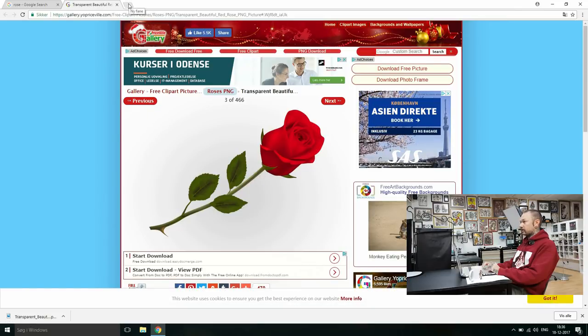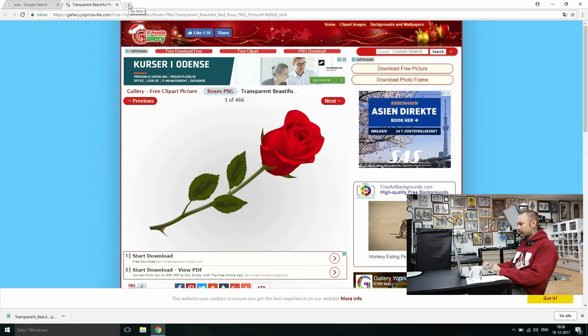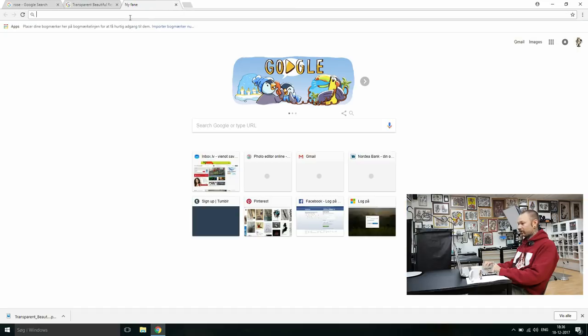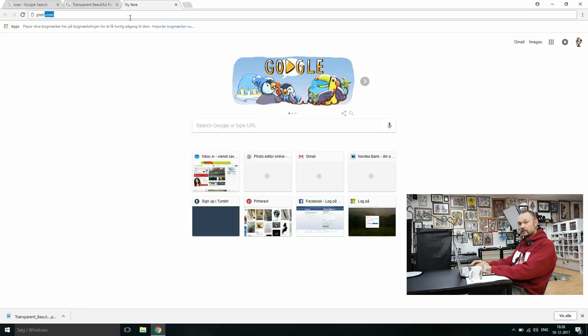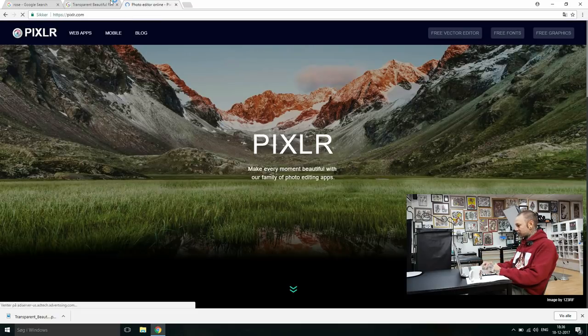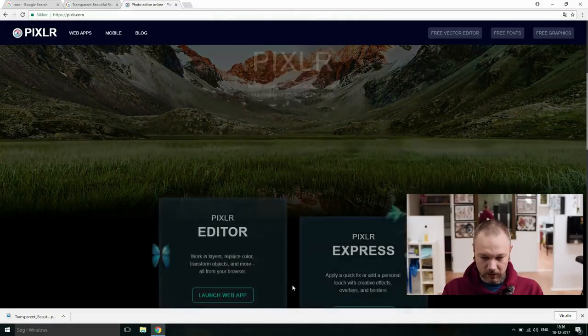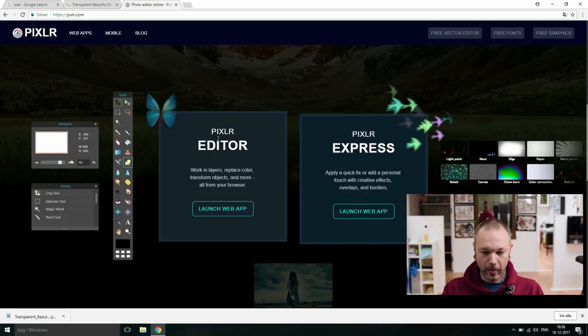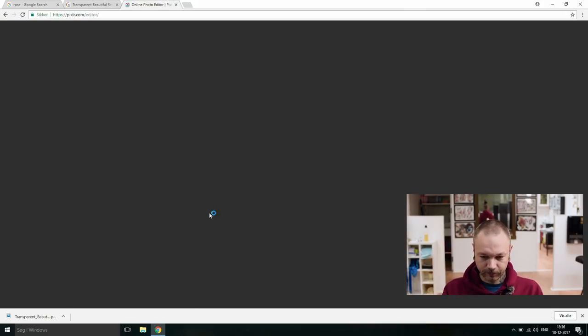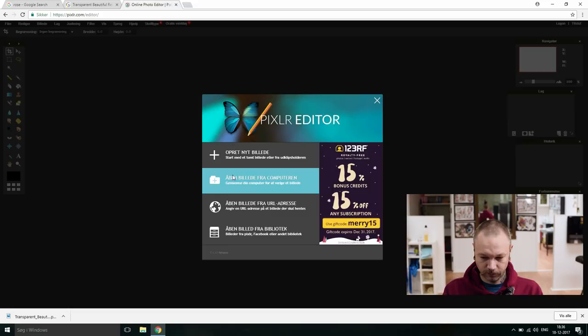And now is the coolest trick. You will say, I don't have a Photoshop or all these fancy programs, but worry not. We go on a new tab and we write pixlr.com. It's like Tumblr but probably has something to do with pixels. Scroll down, pixel editor, launch web app.